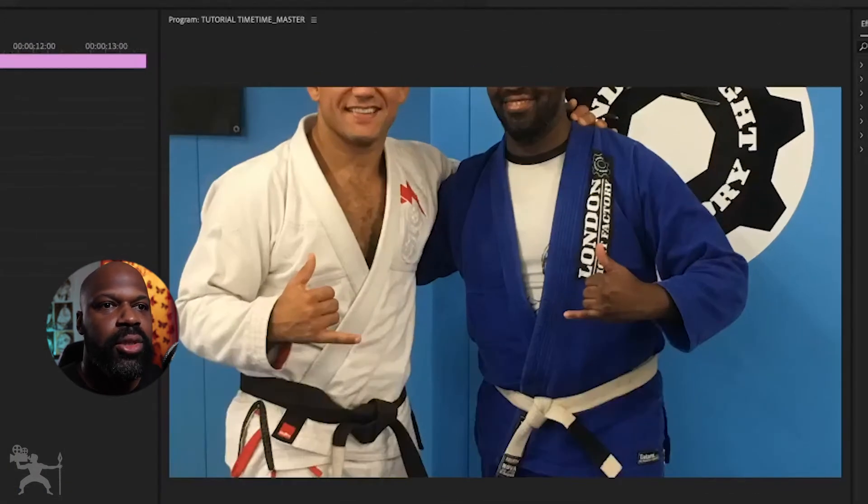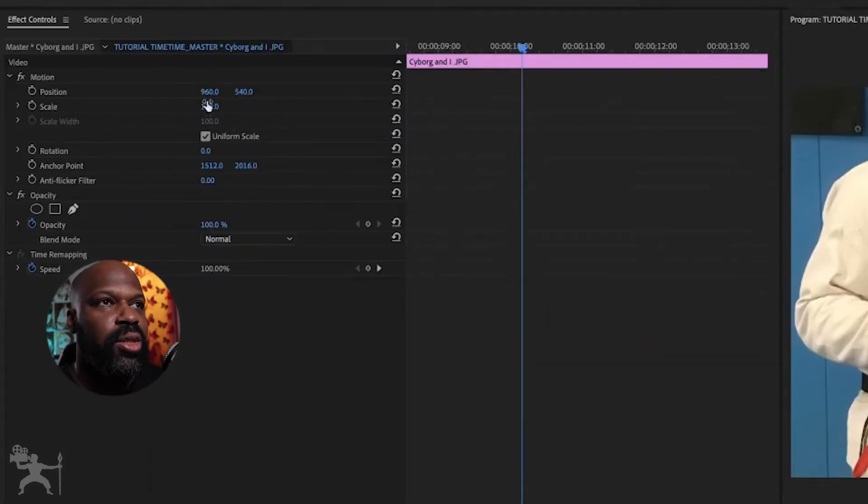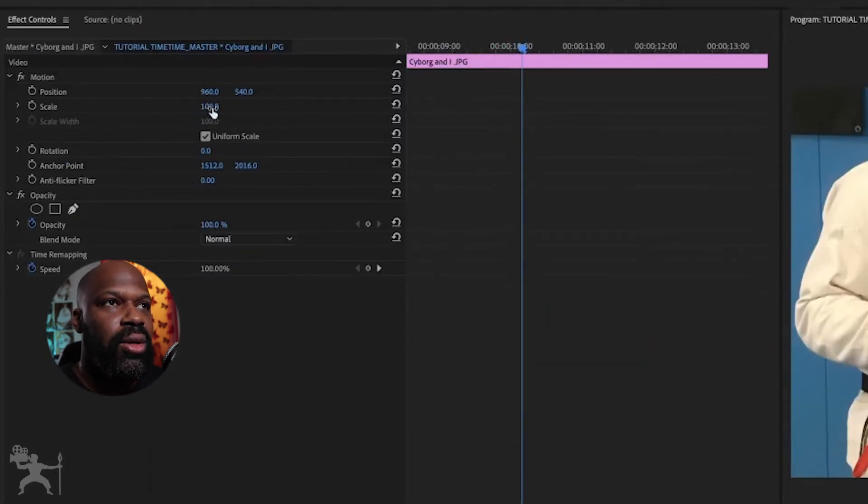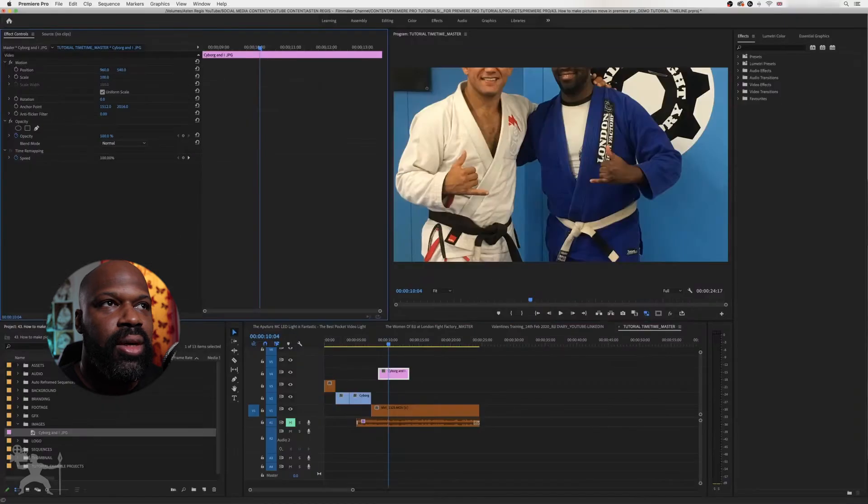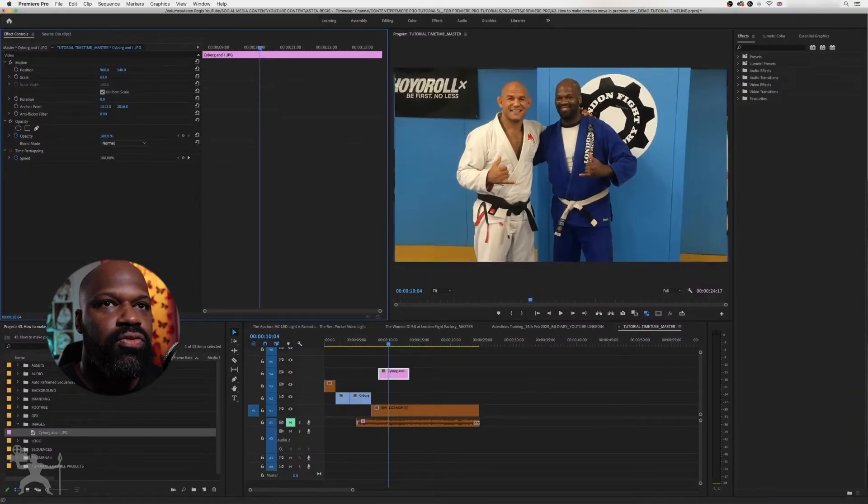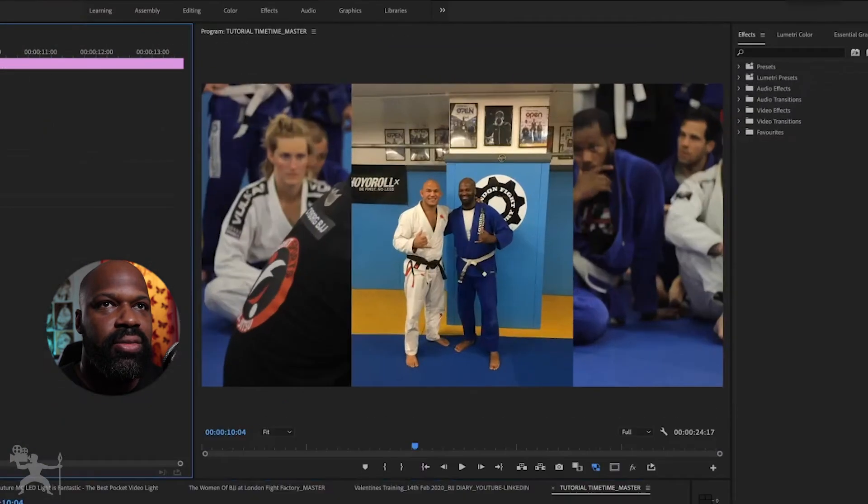I'm just going to reduce the size of this. So you go to the effects control, go to scale and just reduce the size. So say like that.